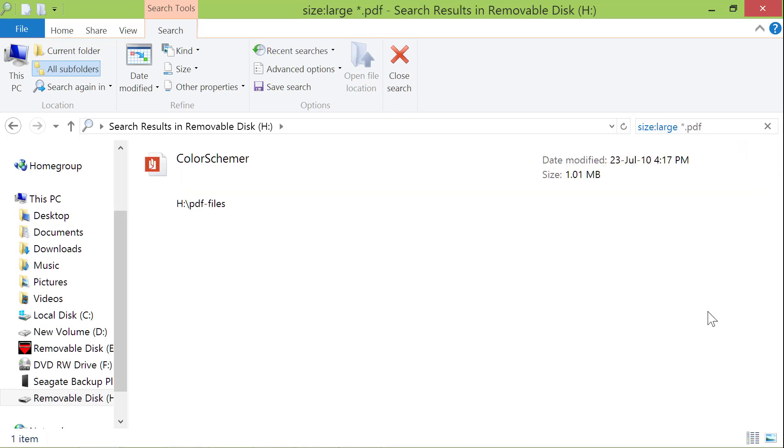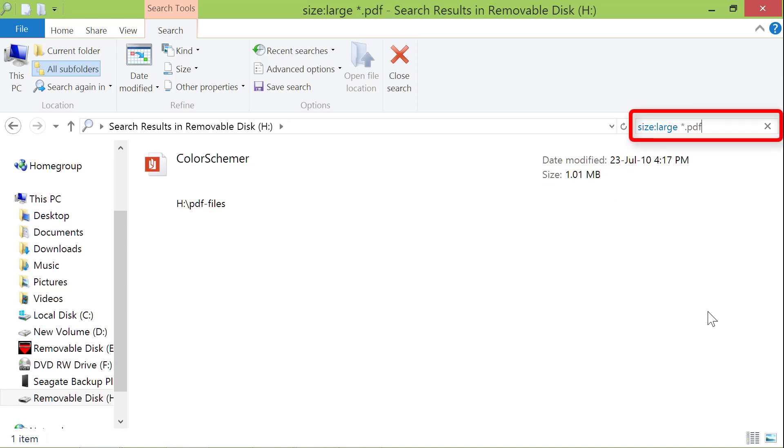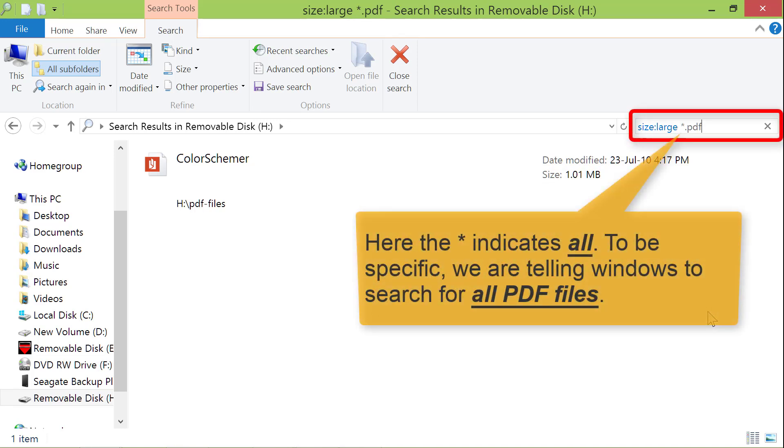There you go. There is one PDF file which meets the search condition. Okay, let's take a look at this search command. Here, the star, or the asterisk indicates all. To be specific, we are telling Windows to search for all PDF files.